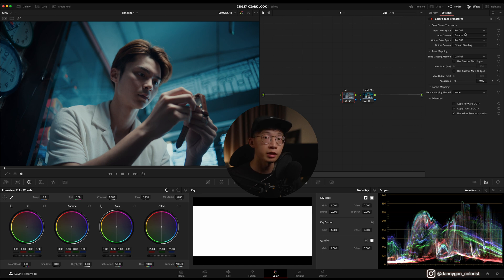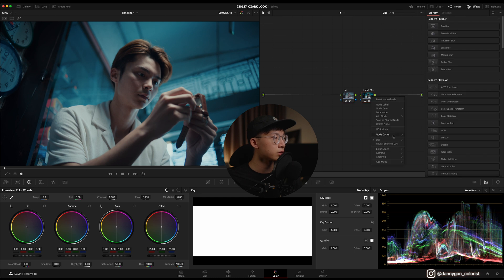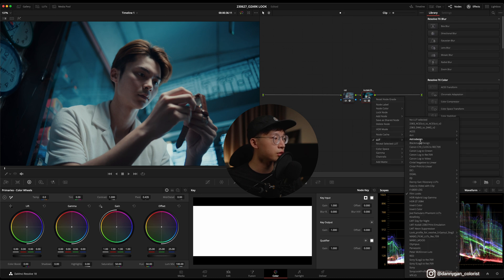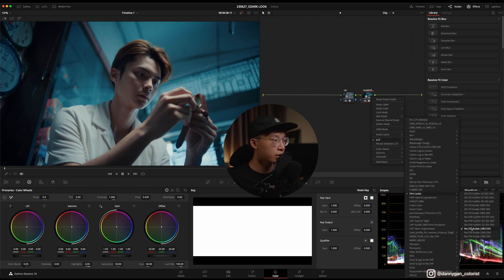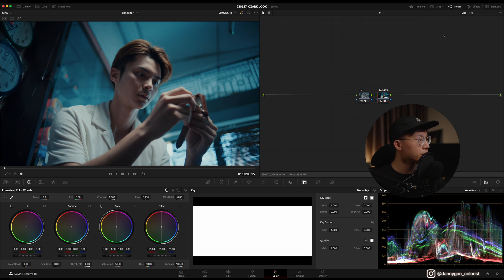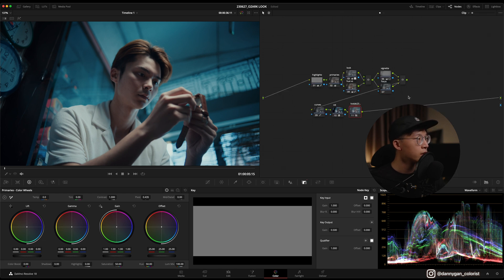Inside here I'm going from a Rec 709 gamma 2.4 into a Cineon film log and I'm using the stock DaVinci film LUT at D55.